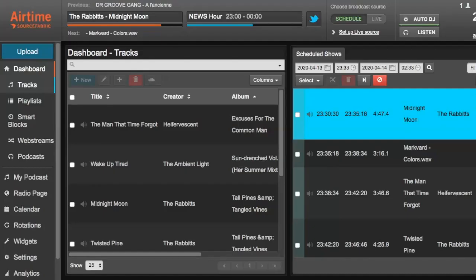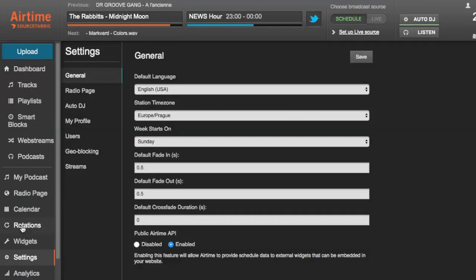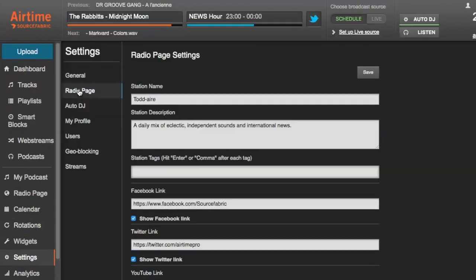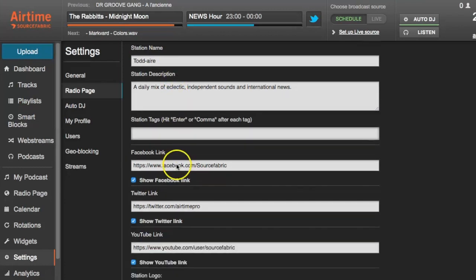Each Airtime Pro station comes with a responsive radio page. To get there, we go to Settings, then Radio Page, and here you see the station name, description, and below that links for Facebook, Twitter, and YouTube.